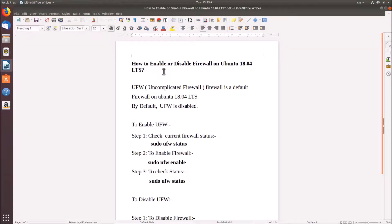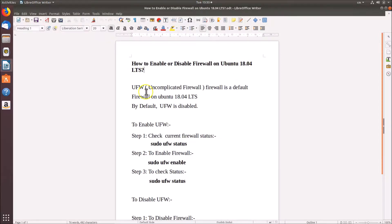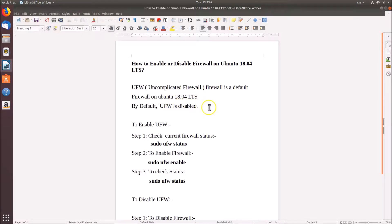Hi guys, in this tutorial I'm going to show you how to enable or disable firewall on Ubuntu 18.04 LTS. UFW, that is Uncomplicated Firewall, is the default firewall on Ubuntu 18.04 LTS. By default, UFW is disabled.